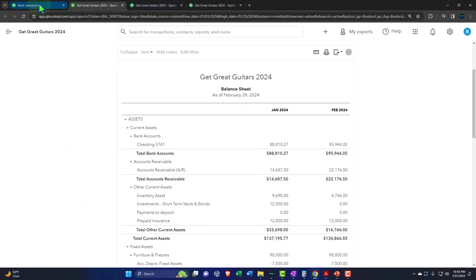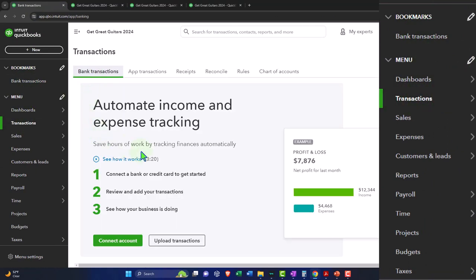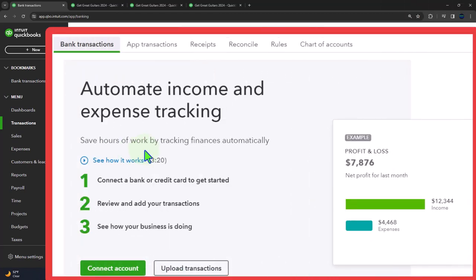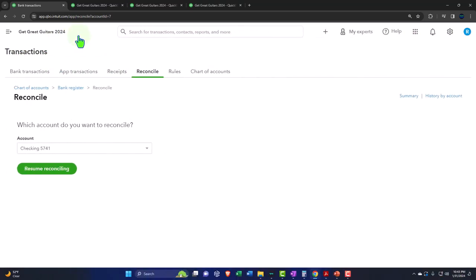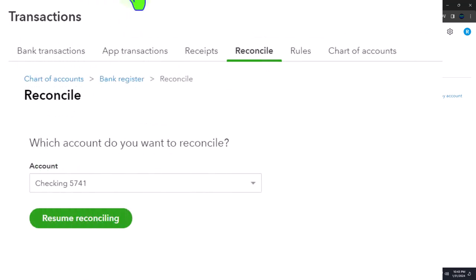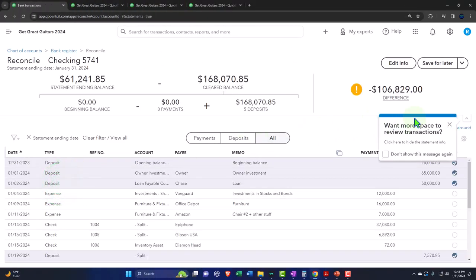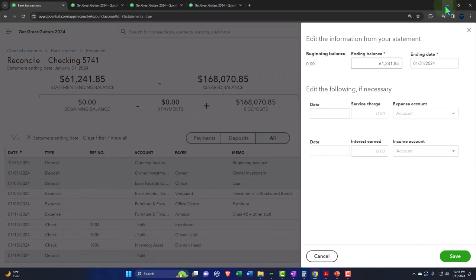Let's go back to what we started last time. We're in the transactions. Bank feeds can help with the bank reconciliation as we'll see in a future section, but doing the bank feeds is not the same as the bank reconciliation. The reconciliation is a separate process. Even if you construct the books directly from the bank, you still want to do the reconciliation because it'll at least double-check that you haven't double-entered anything. We're in the checking account and we're going to resume.